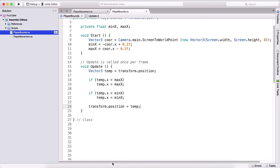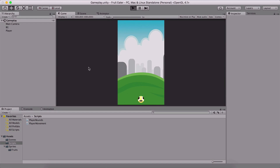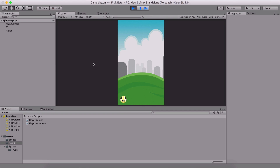Let's test it out. If I hit the run button and try to go out, notice I'm holding the arrow keys on the keyboard but the player is not going outside of this bound. Again, not going out of bound — so it's not allowing the player to go out of bounds.